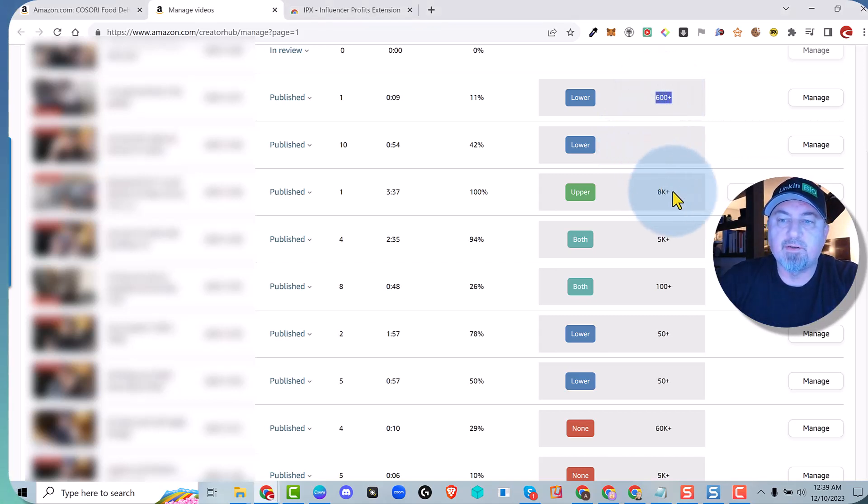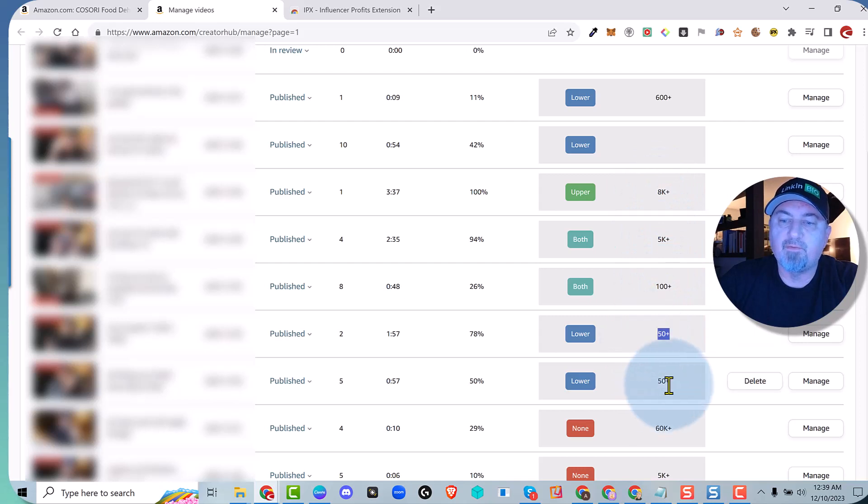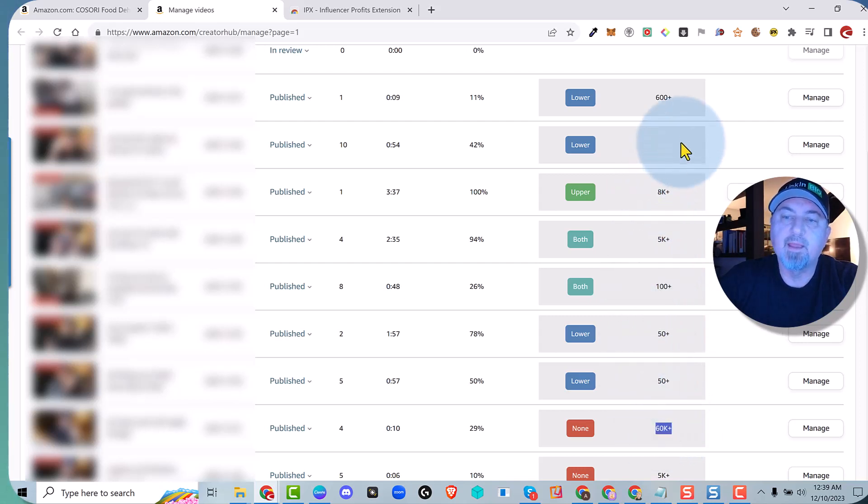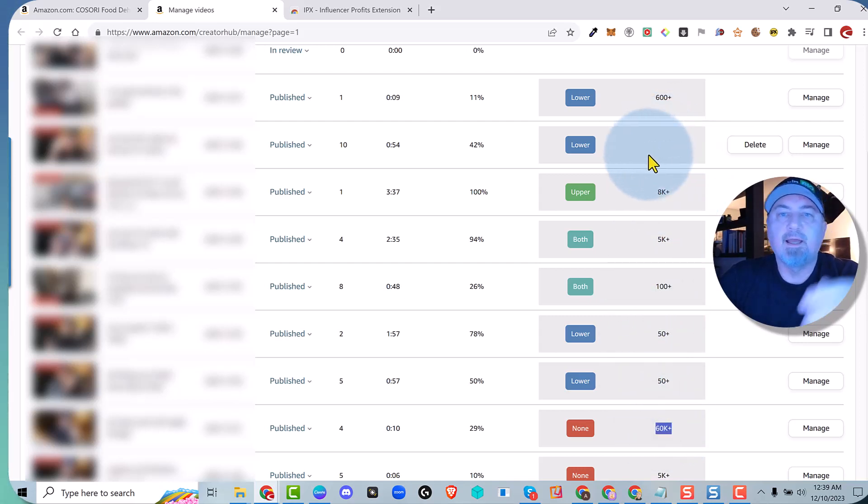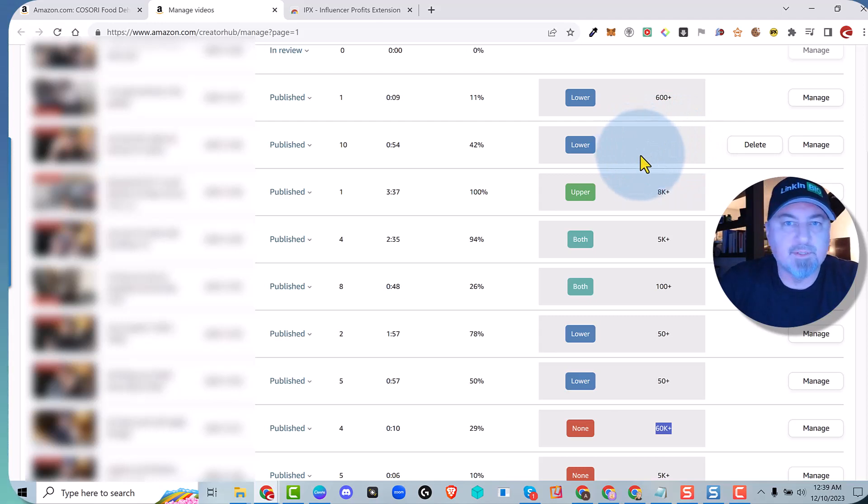But take a look: 600 of these units were sold, 8,000, 5,000, 150, 50, 60,000. Now if there isn't any data, it's probably not worth your time to review it. Just keep that in mind because Amazon is not providing that data.